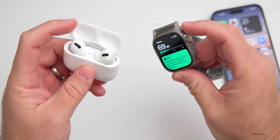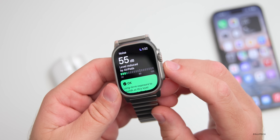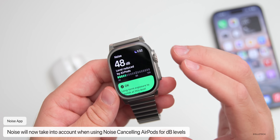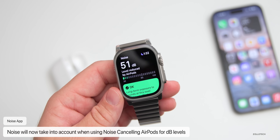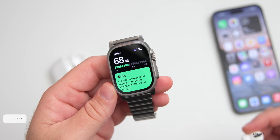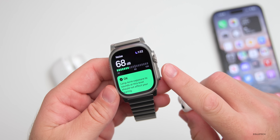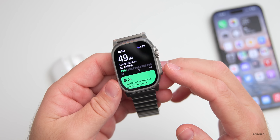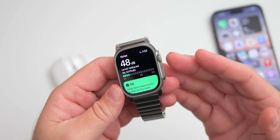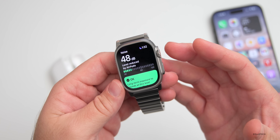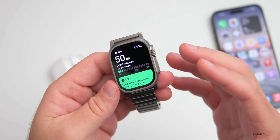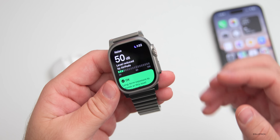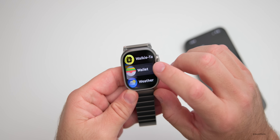In the Noise app on the watch, with AirPods connected and in my ear, you can see it says 'Level reduced by AirPods' — it's taking into account the overall noise reduction capability. If I take one out of my ear, that indicator goes away and the decibel level jumps up. Putting it back in, it detects the reconnection and again shows 'Level reduced by AirPods,' giving you an understanding of how much ambient sound they're reducing.